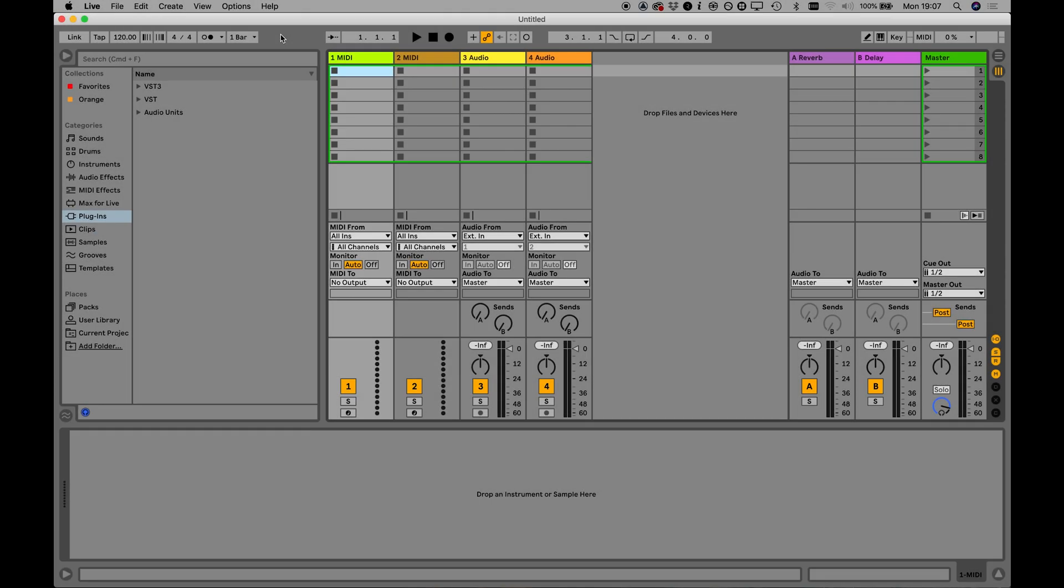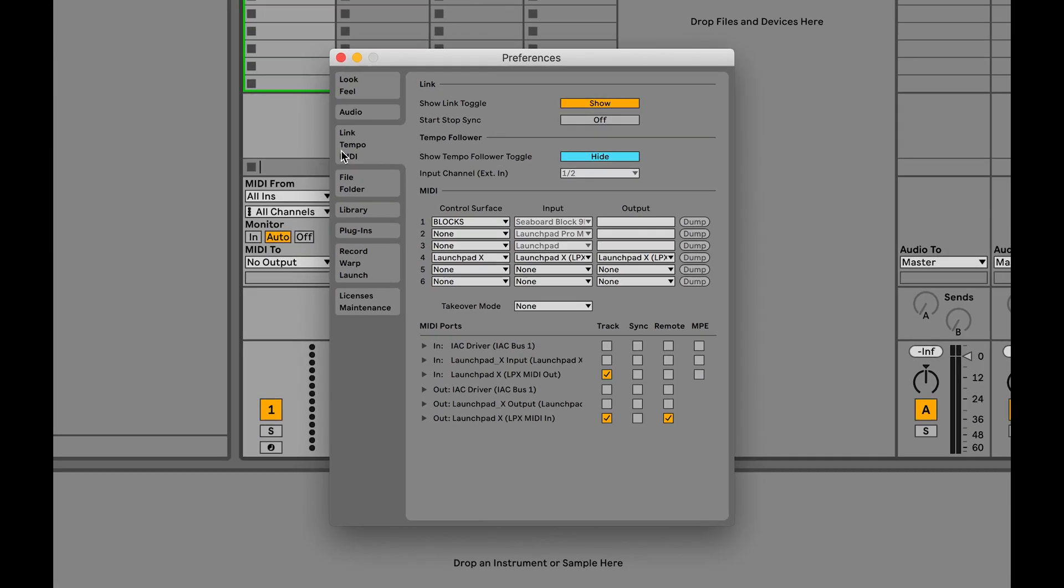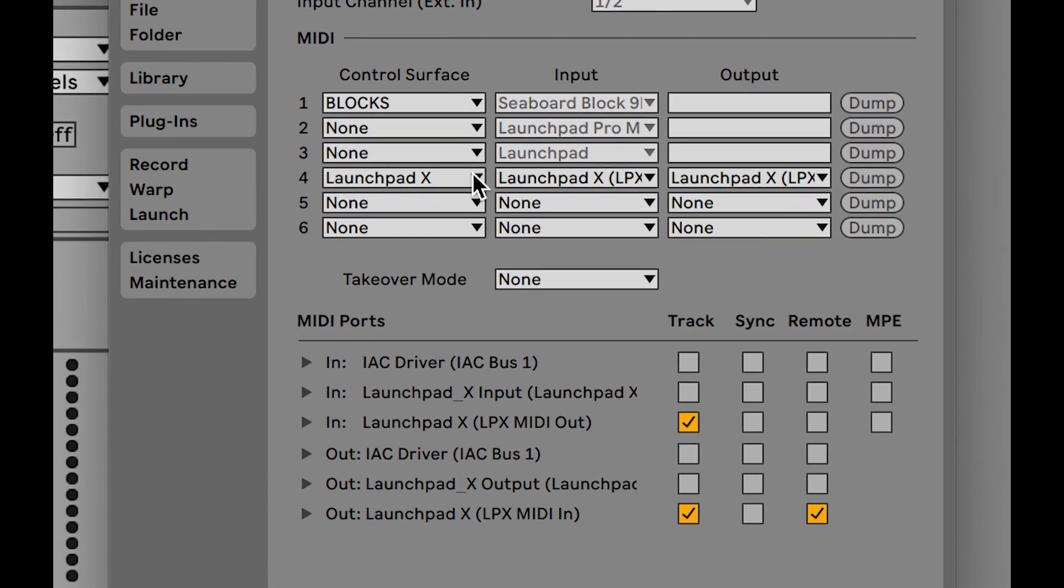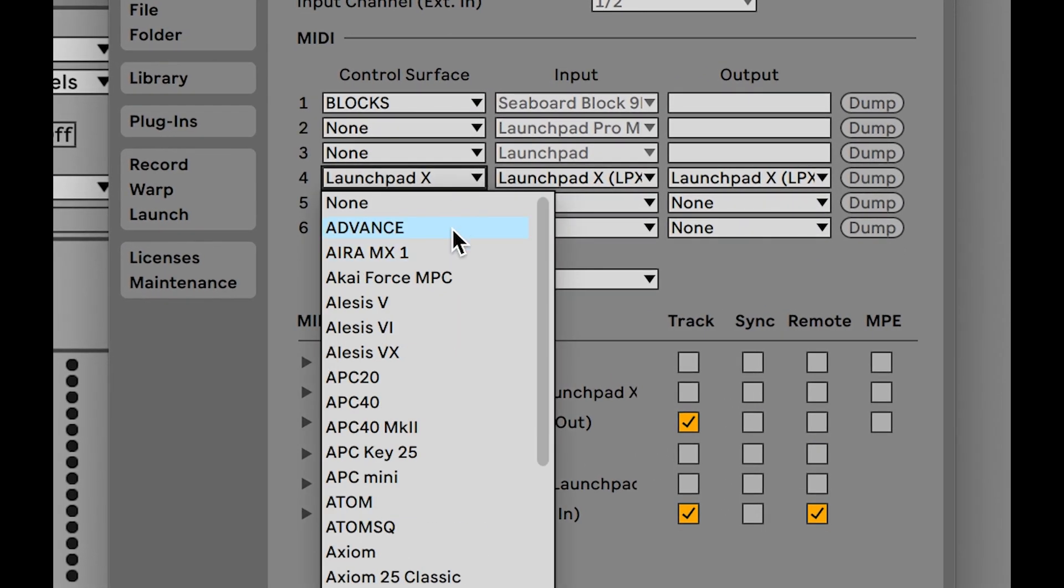Connect your Launchpad to your computer and launch your DAW. Before opening MTS ESP master, it is a good idea to make sure that the Launchpad is not set up as a controller for your DAW, and that the MIDI ports that MTS ESP master will use to communicate with it are completely disabled.